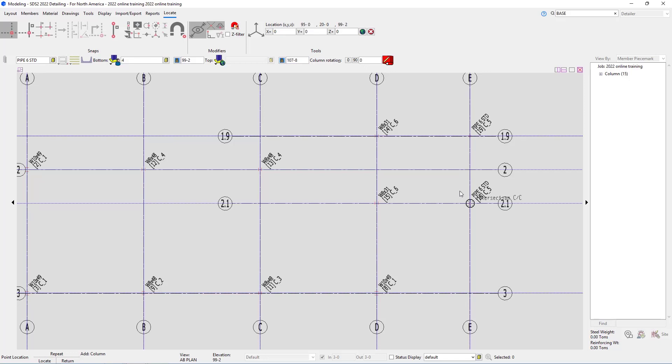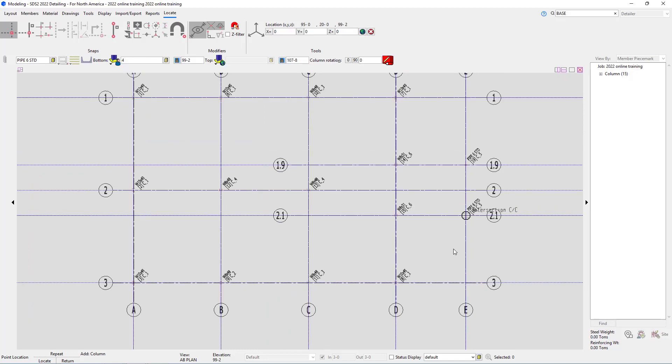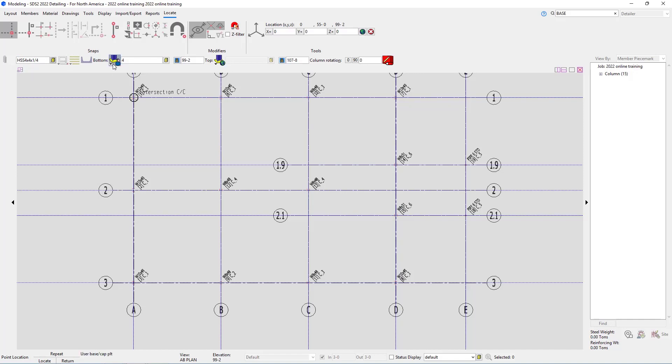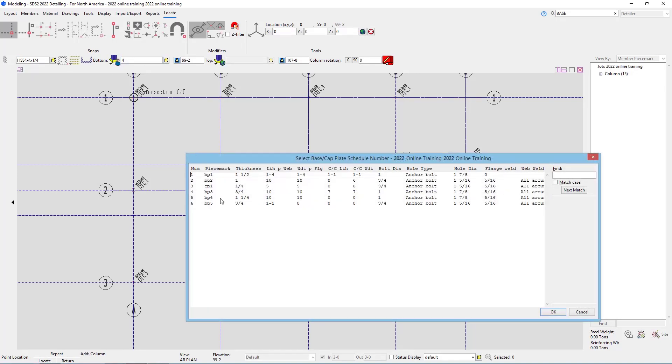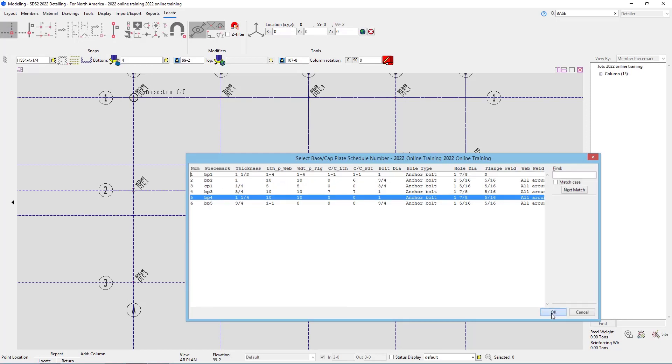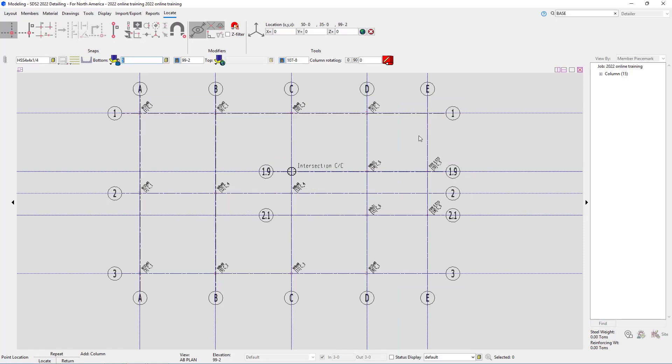The last column we're going to take a look at for this first part is going to be at E and 1. At E and 1, we can see that is an HSS 4x4 by 4 by quarter, and that is our base plate type C. So for this, I'll type in HSS 4x4 by 1 quarter, hit tab, and we can see that it capitalizes that all, meaning that it found it. And then we're going to browse and select our base plate BP4. I'm going to say OK. And then the elevations are 99.2 and 107.8 already, so that is correct. So we're just going to locate that at E and 1.